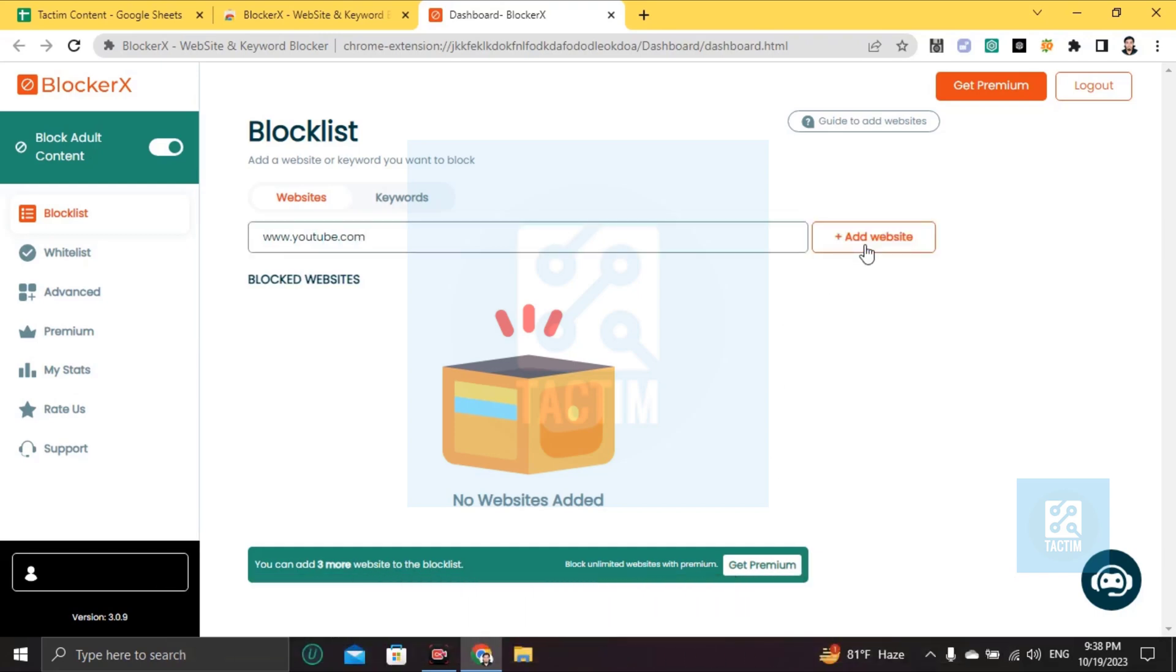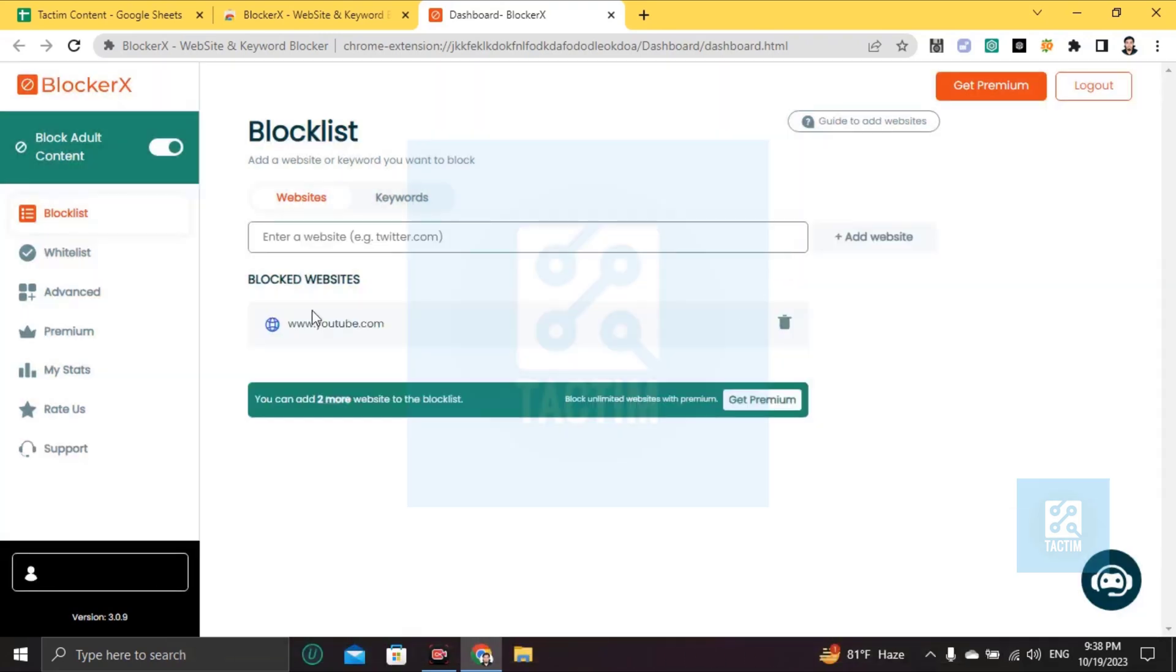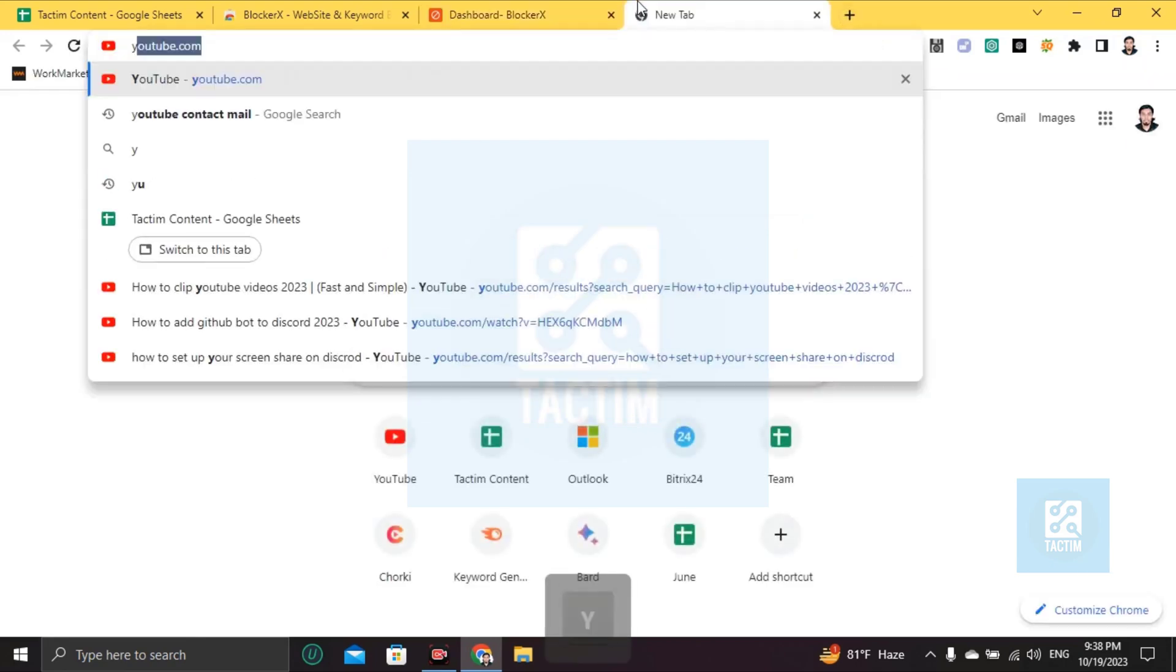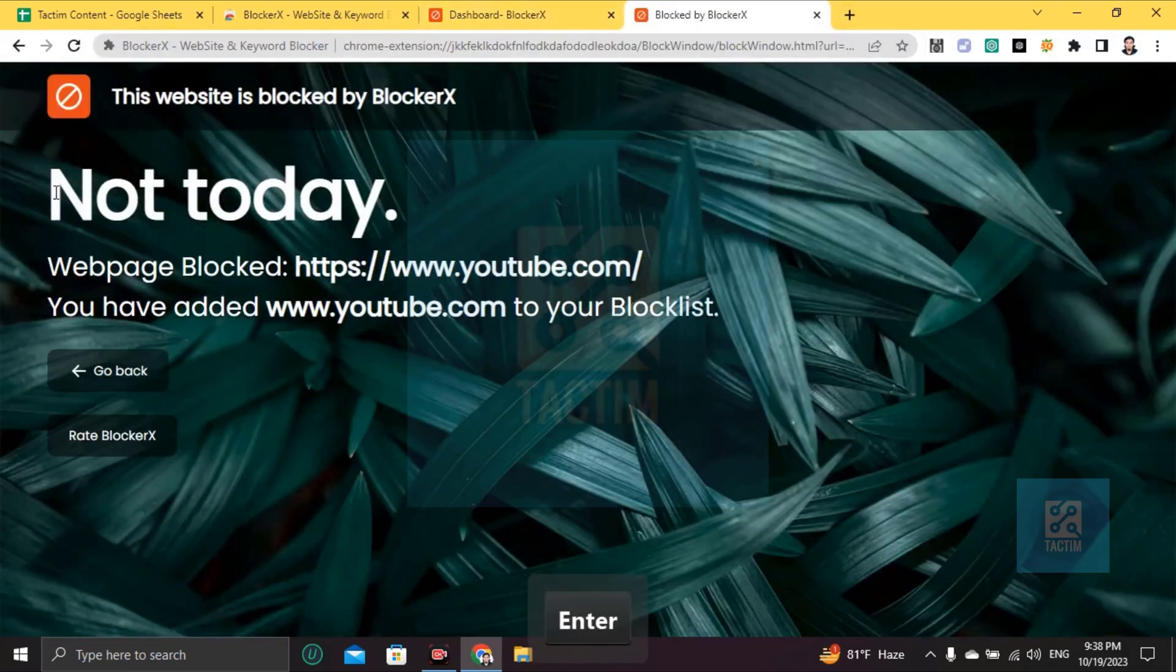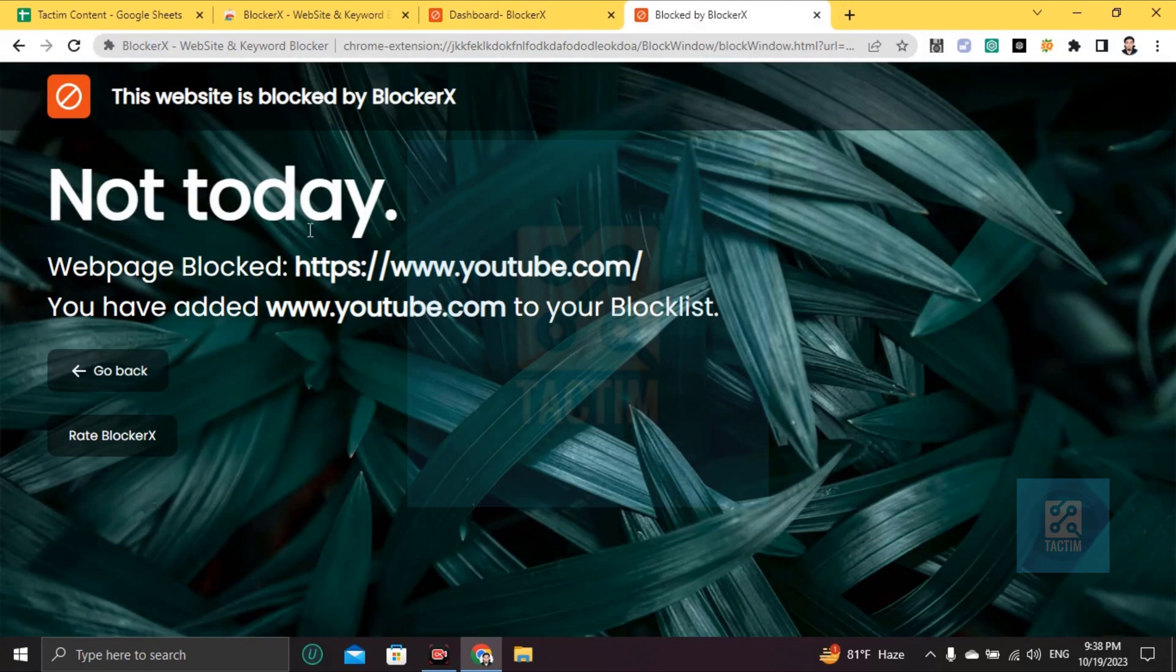And now you can see your website is added. Now go to YouTube and you can see that your YouTube has been blocked. You cannot go to this page. So guys, this is how you can do this.